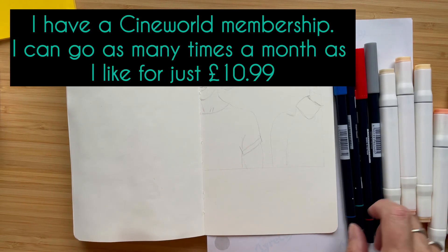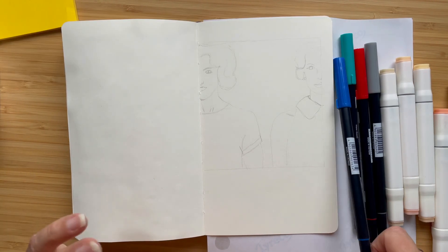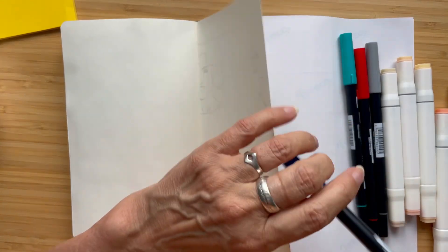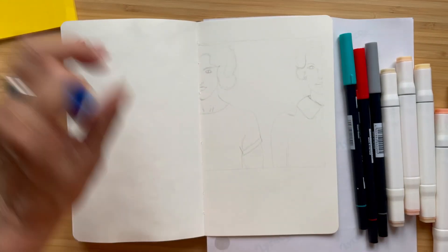Hello, today's video is going to be another of my film reviews and today I'll be reviewing Mother's Instinct.